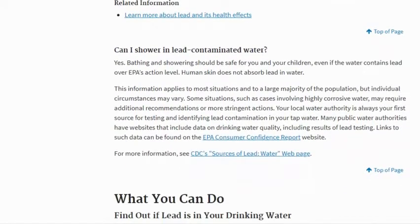Can I shower in lead-contaminated water? Yes — bathing and showering should be safe for you and your children, even if the water contains lead over EPA's action level, because human skin does not absorb lead in water. This information applies to most situations and a large majority of the population, but individual circumstances may vary. Some situations, such as cases involving highly corrosive water, may require additional recommendations or more stringent actions.